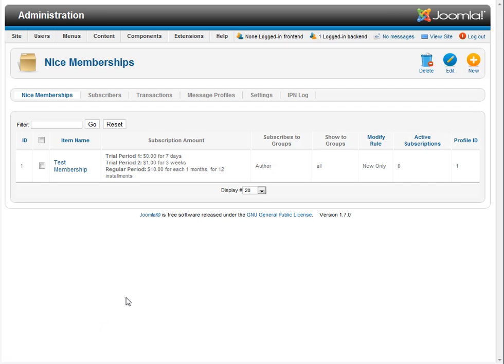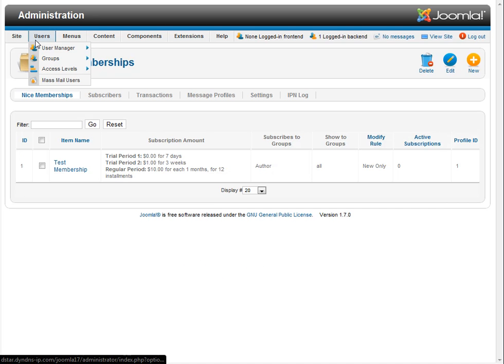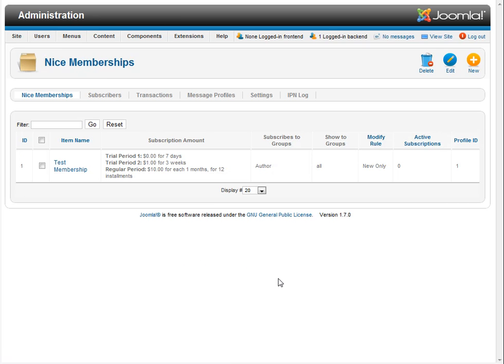Hi, in this video we're going to go over how to set up user groups for the NICE memberships. The NICE memberships sells enrollment to user groups and it uses Joomla ACL or Joomla's core user management system. It does not create its own user group so it's very integrated into the Joomla system.